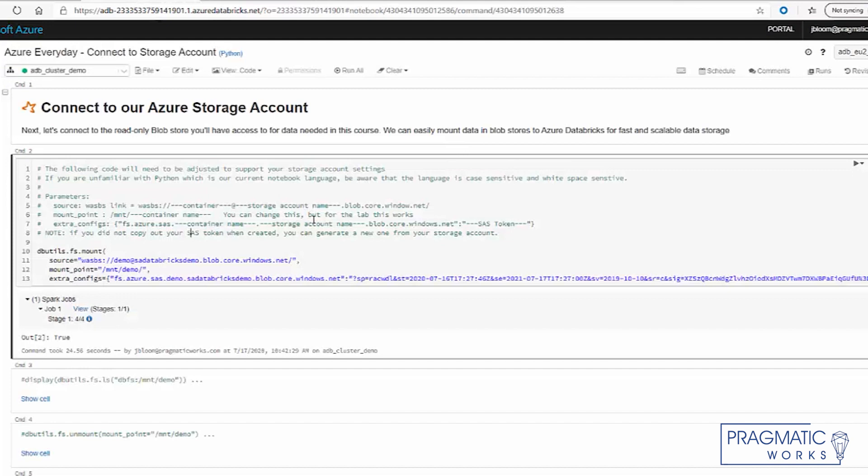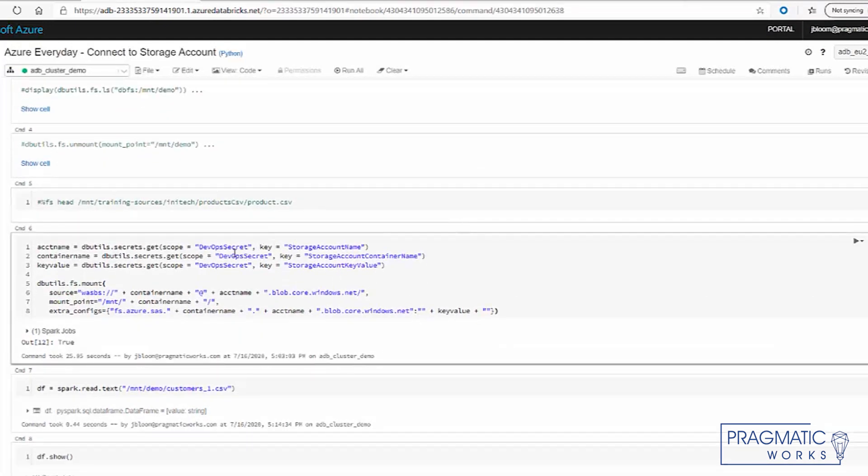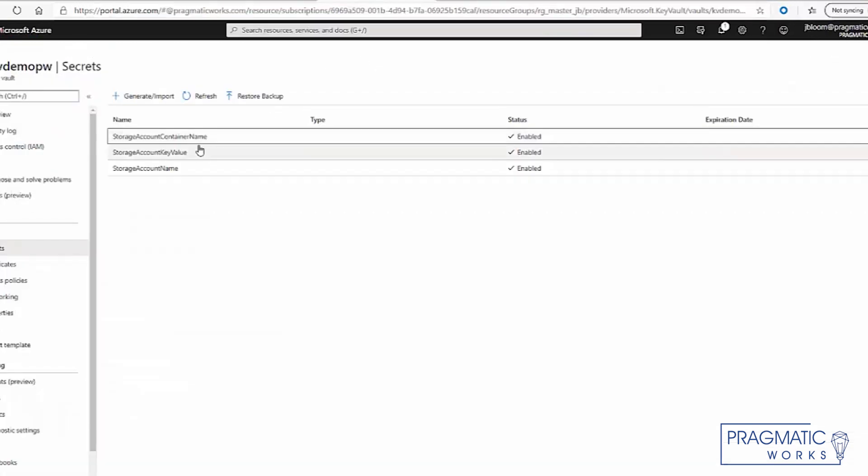So this was the code we used in our last demo. In this demo, we're going to show you that this is how easy it is to connect to our key vault. So essentially, you type this command, which is written in Python, and you specify the secret. That's the secret scope. And then this is the key value. So there's a one for one. You have this, this, and this, which align nicely with these three.